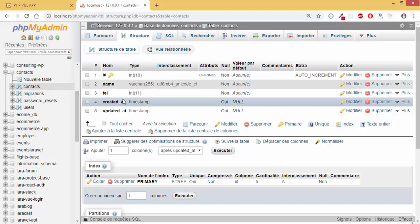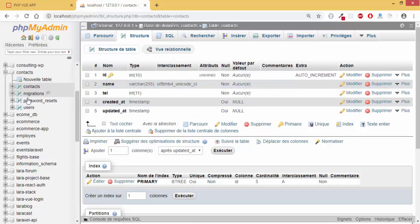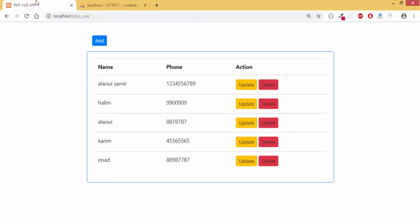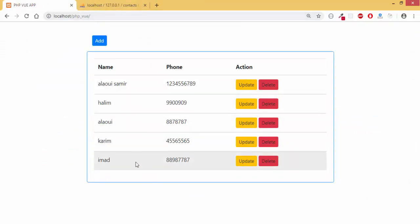So we are going to use the same database. That's why I have here these tables: migration, passwords, and users. So you can add your database and prepare your project. You can add new projects inside your localhost if you are using XAMPP or WAMP in the htdocs folder.